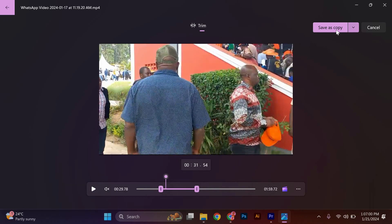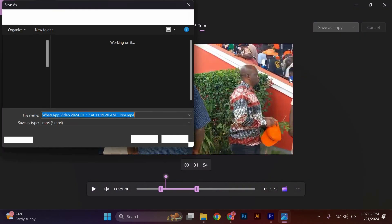If you only want to trim the video, click on the Save a Copy button at the top right corner of the window. This will create a trimmed version of your video without affecting the original file.